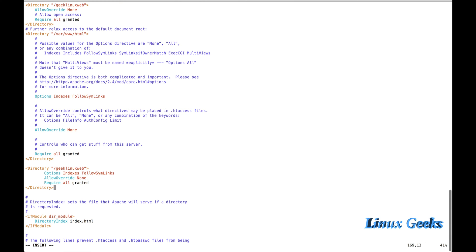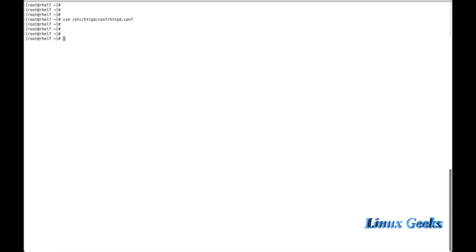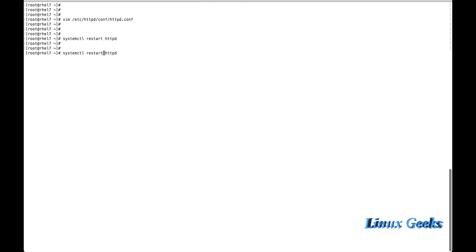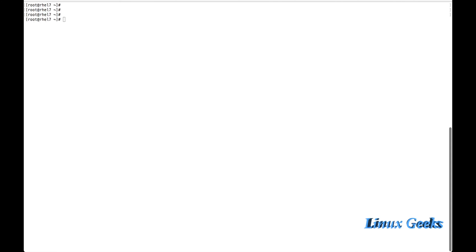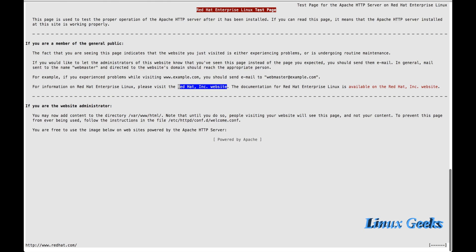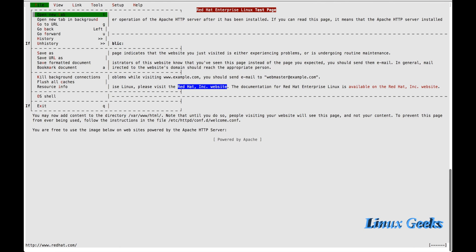Let me save and exit. And restart the Apache configuration. Restart httpd. Check for the service status. Fine. And let us access the web interface using elinks http://localhost. This should work. It's not coming. It's still going to... Let me check the SELinux status.